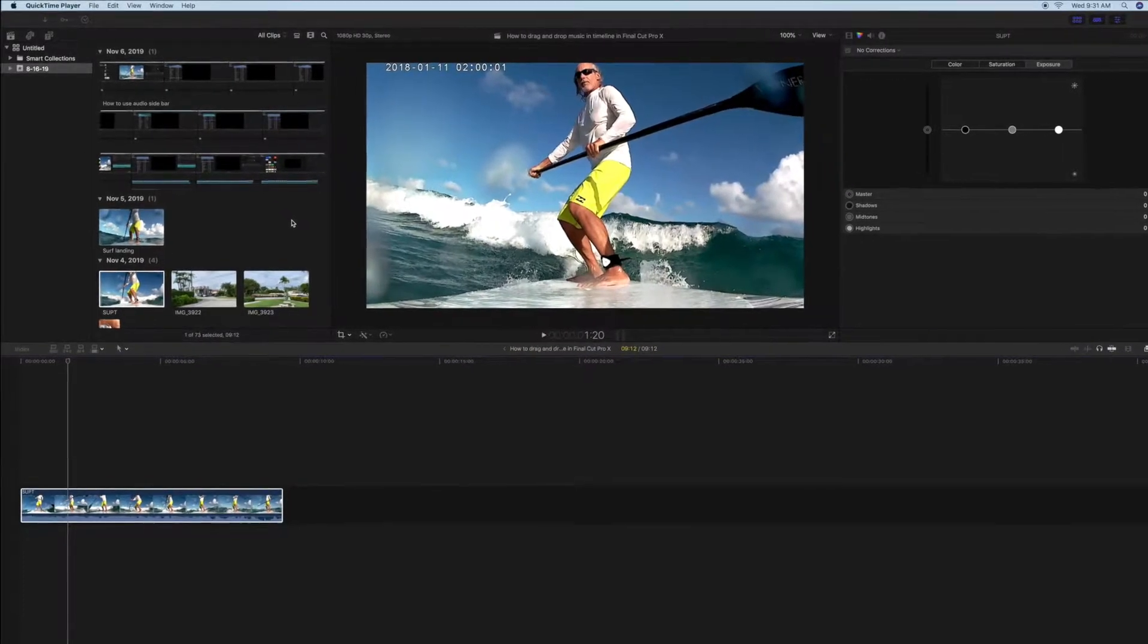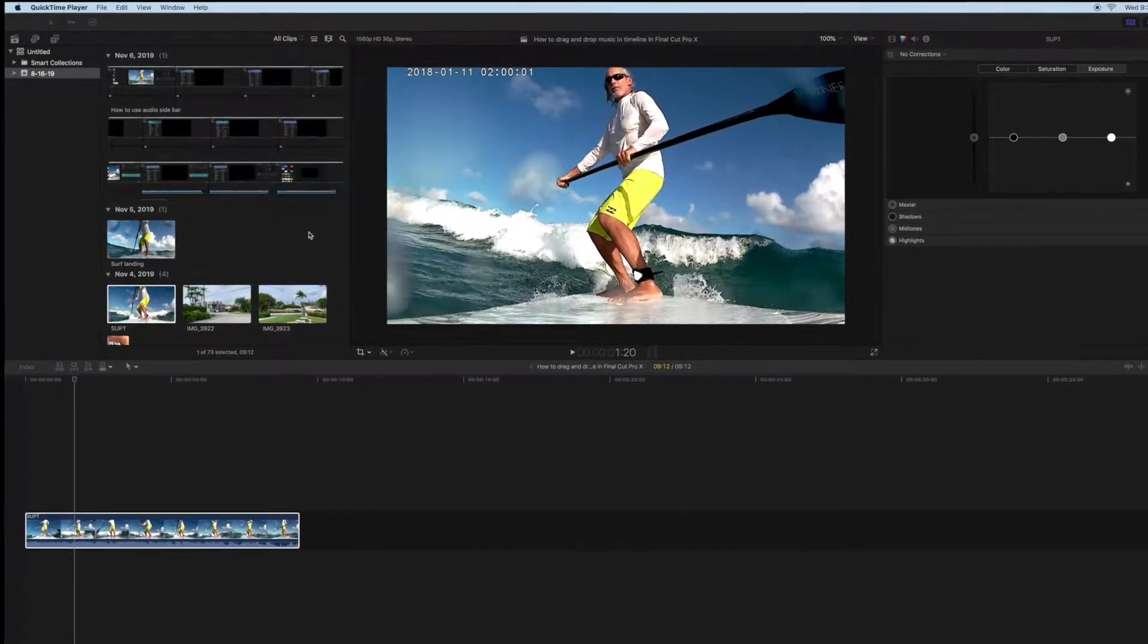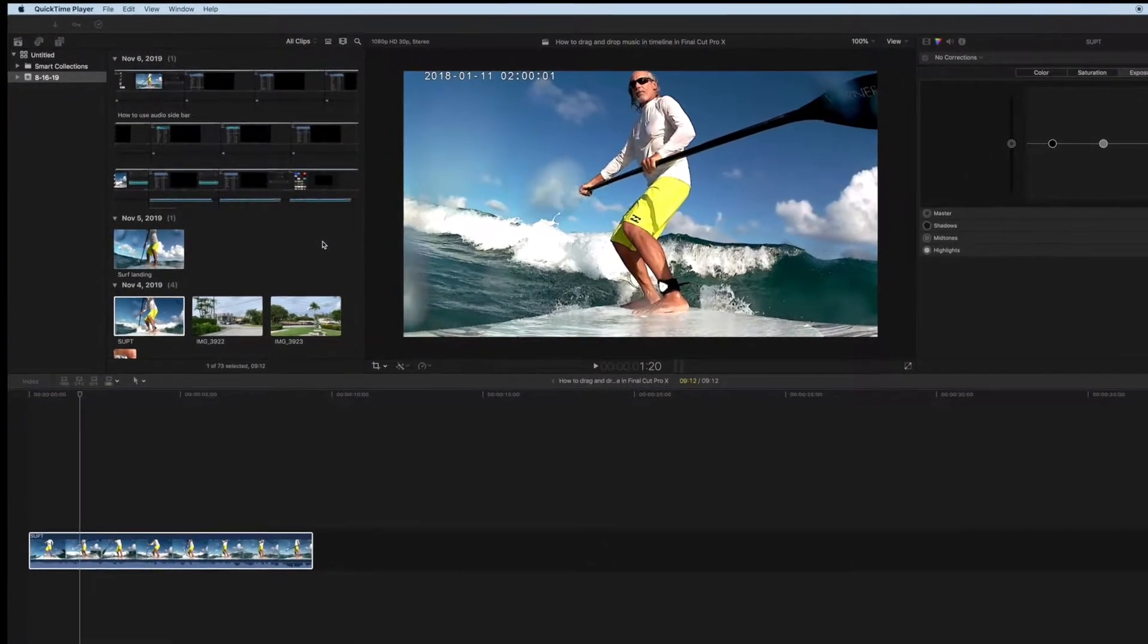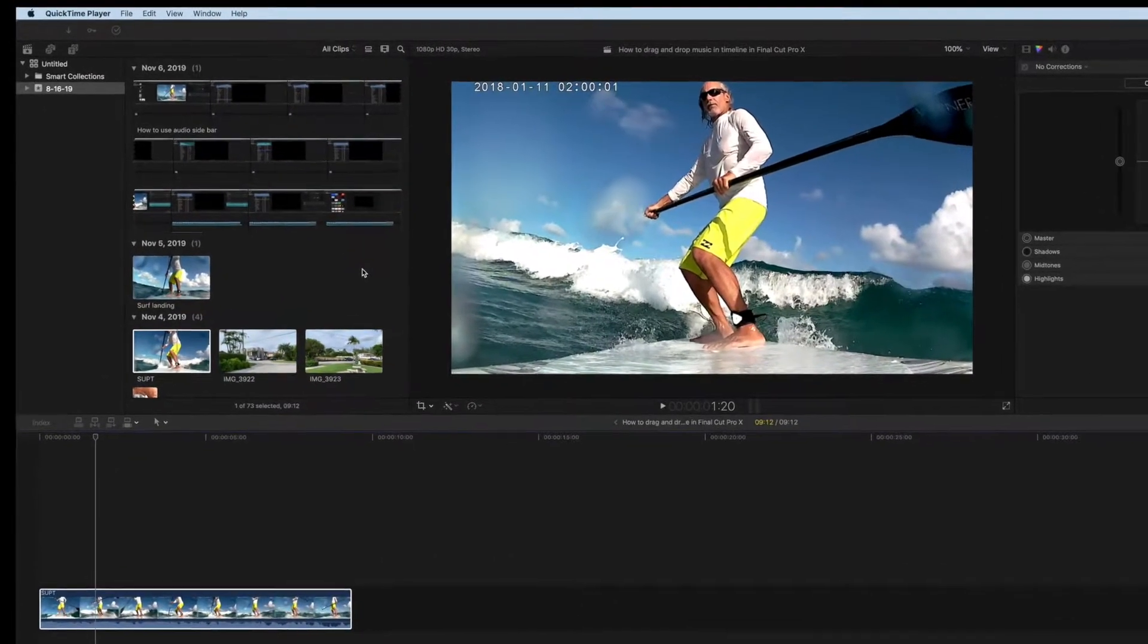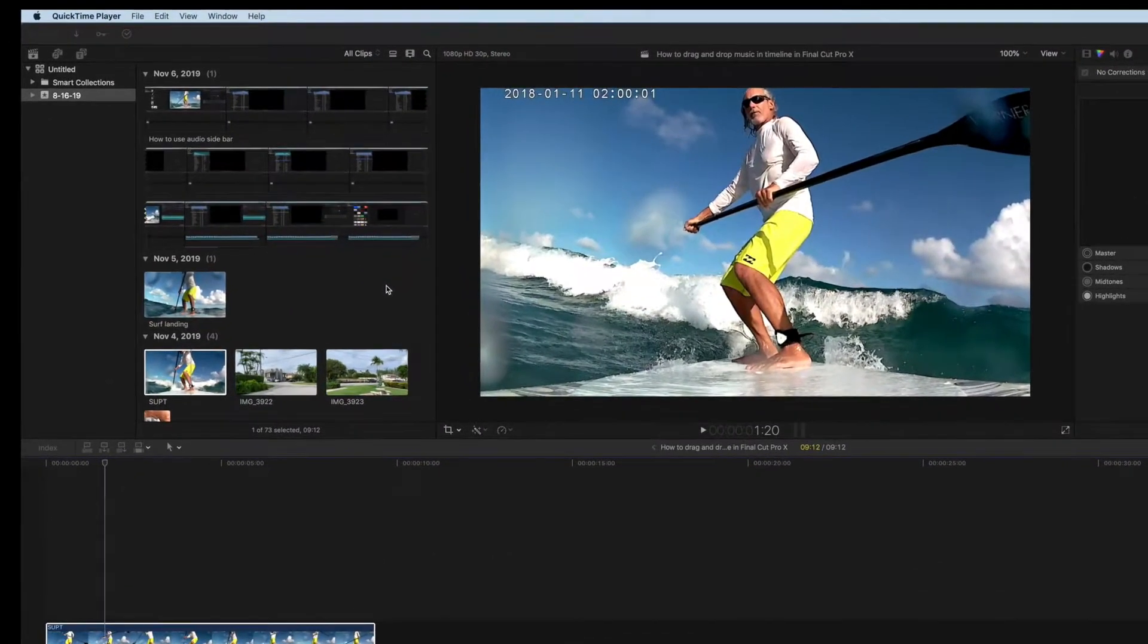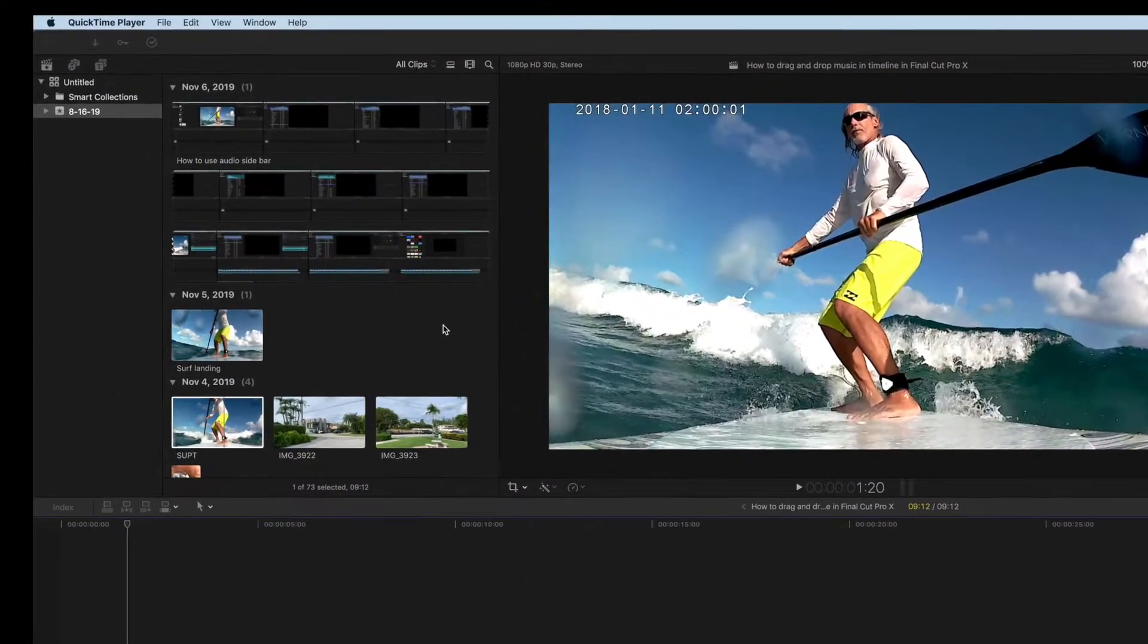This video is how to drag and drop an audio clip into your timeline.